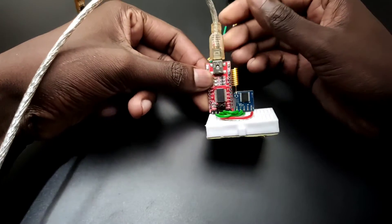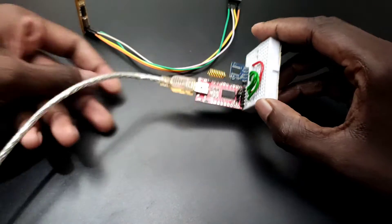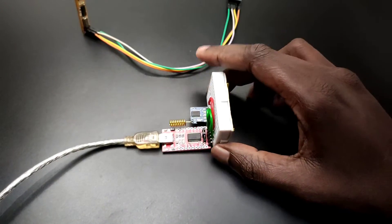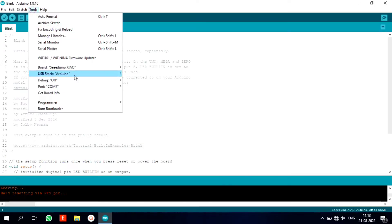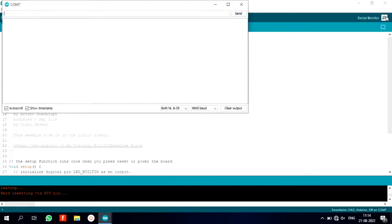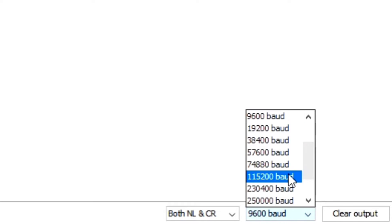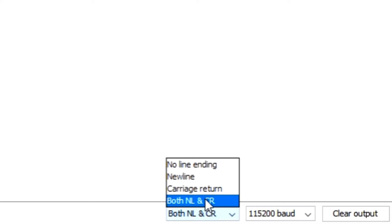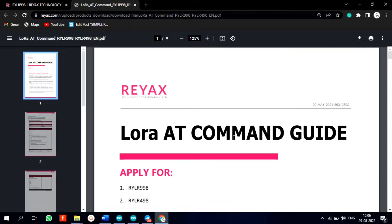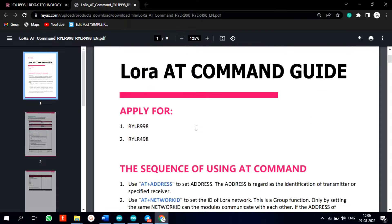Now connect the module to computer and open your Arduino IDE. Open serial monitor. Now change the baud rate to 115200. Now select the new line and carriage return here. Now let's set up the AT commands to communicate.